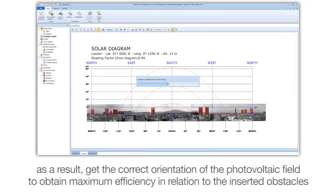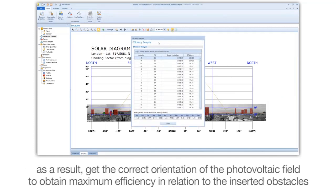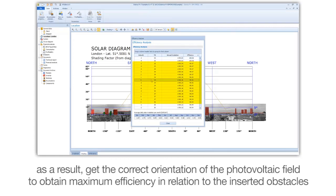As a result, get the correct orientation of the photovoltaic field to obtain maximum efficiency in relation to the inserted obstacles.